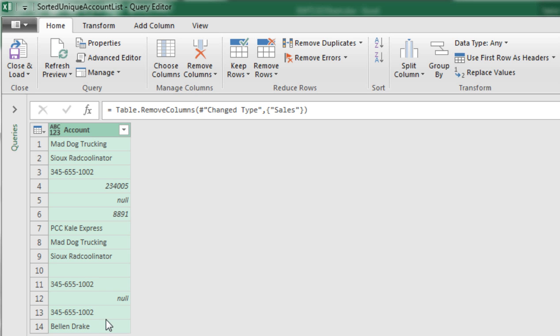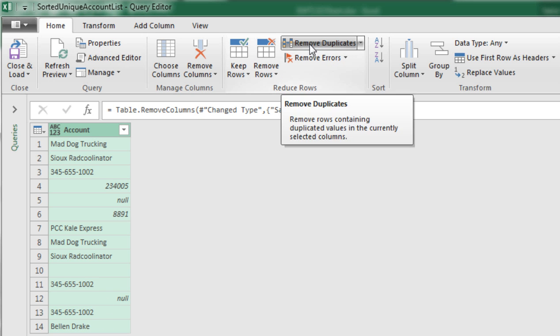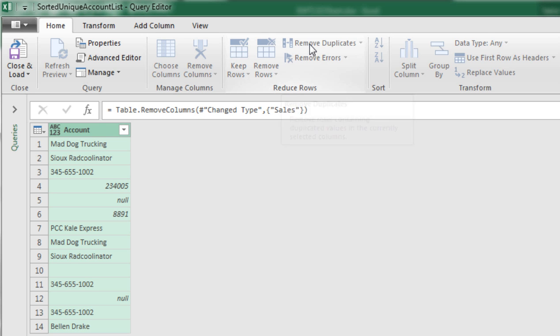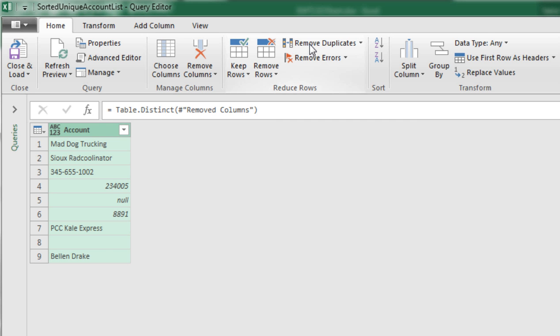Now with this column selected, I can come up to Home, Reduce Rows, and there it is, Remove Duplicates. So I click that.